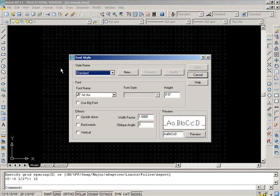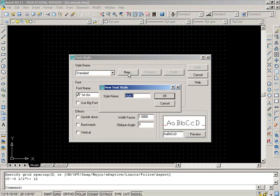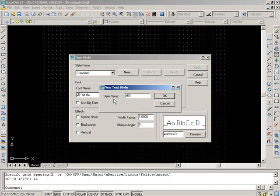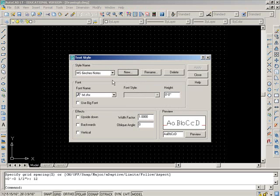And we just want to have a text style set up for notes that we're going to do, any old general notes. So we're going to do a new style, we need a new name. And we're going to call it MS, which is going to stand for model space. And I'm going to make it six inches. That's just for my information that this text is going to be six inches high. And it's going to be for notes. And I'll say OK. There it is.